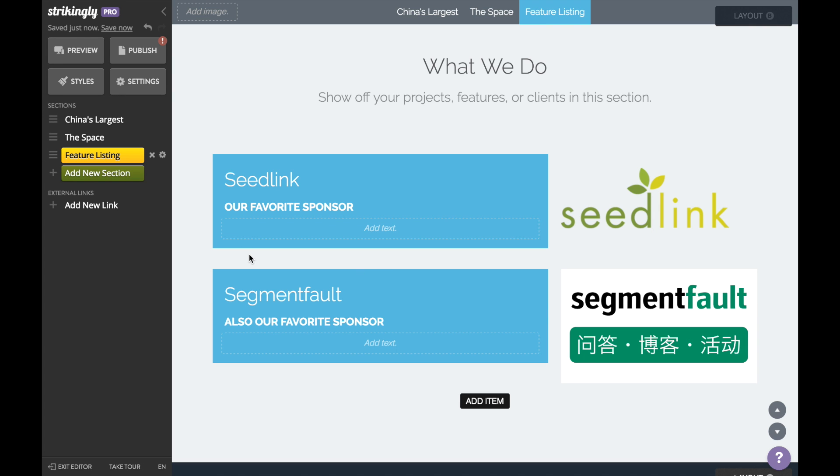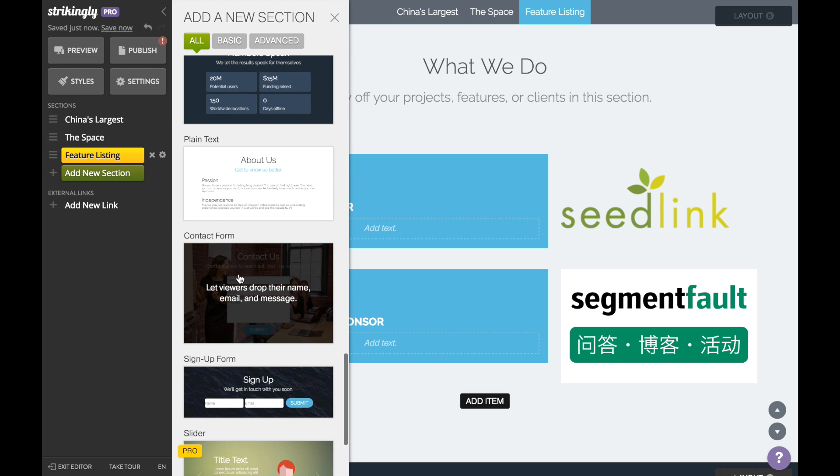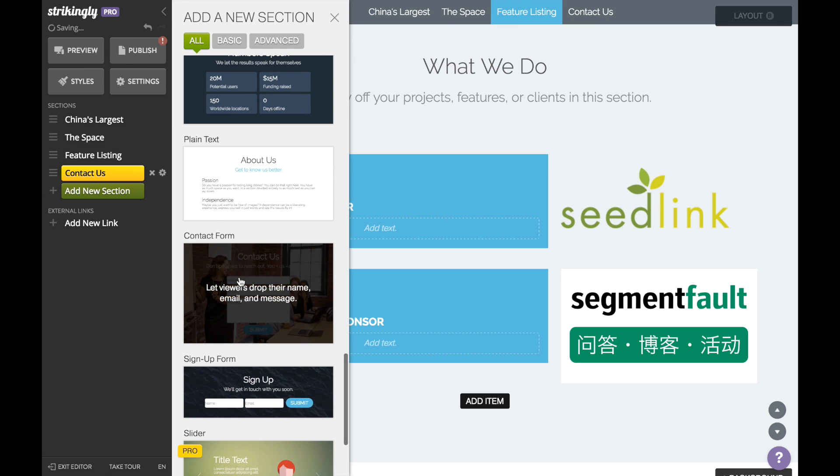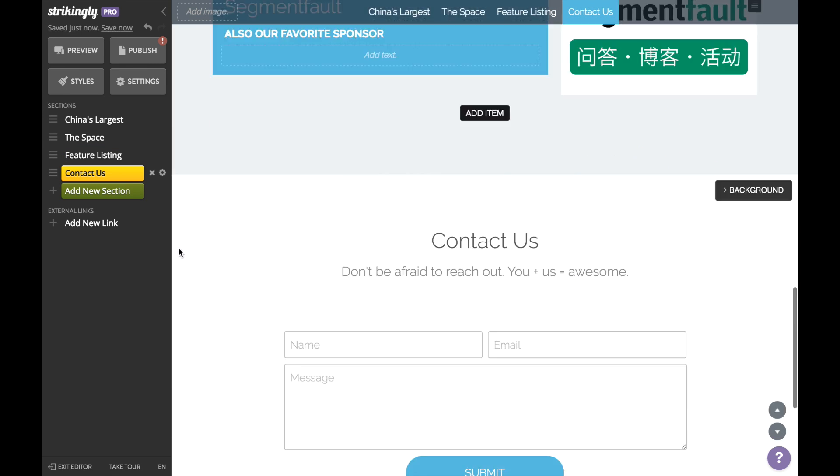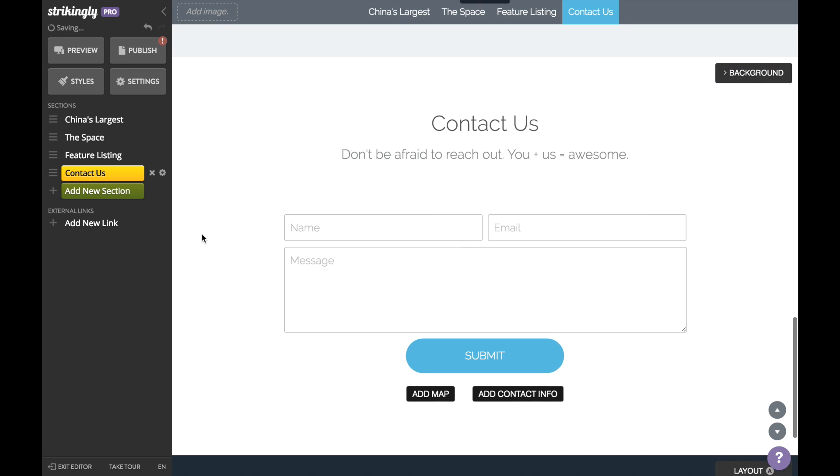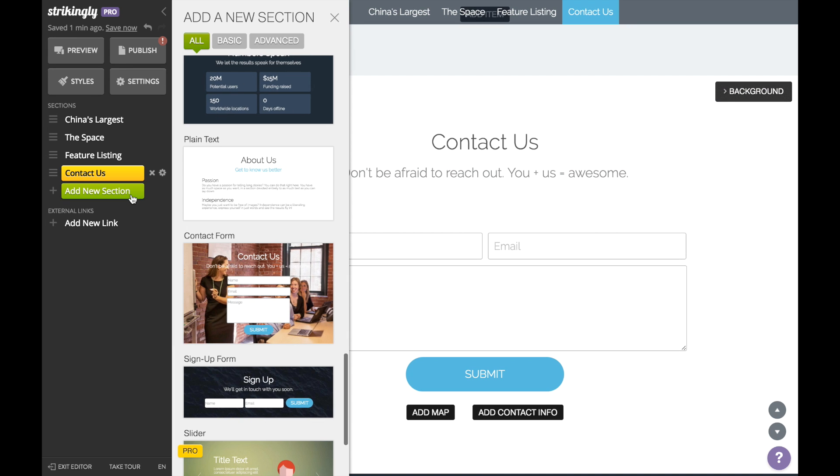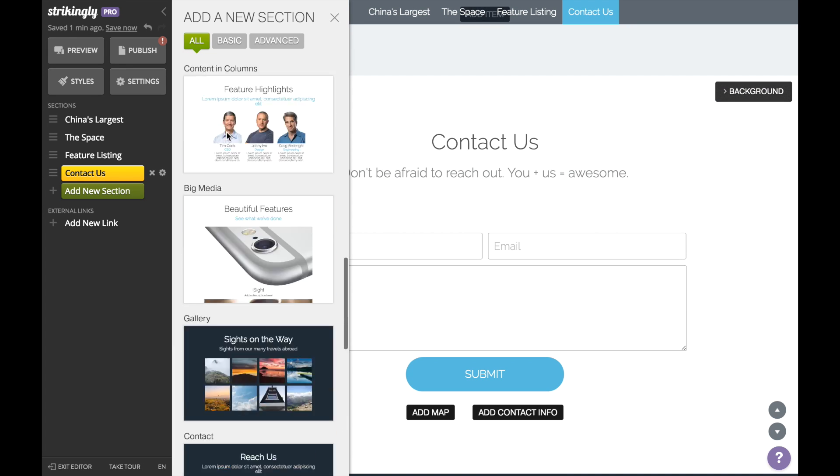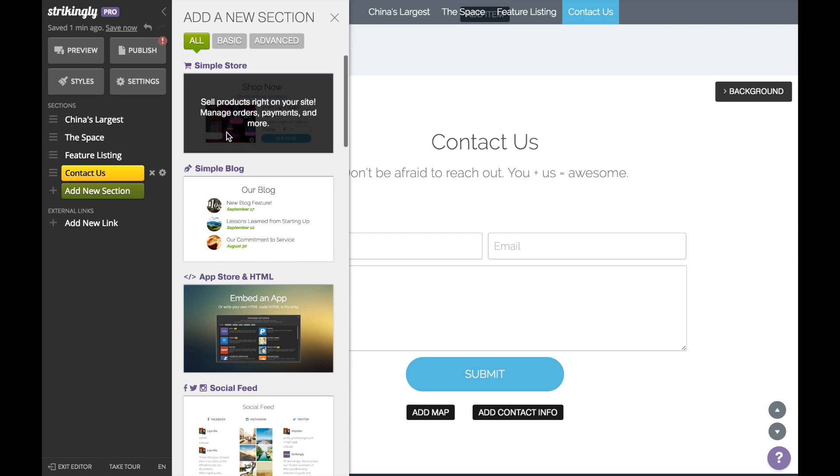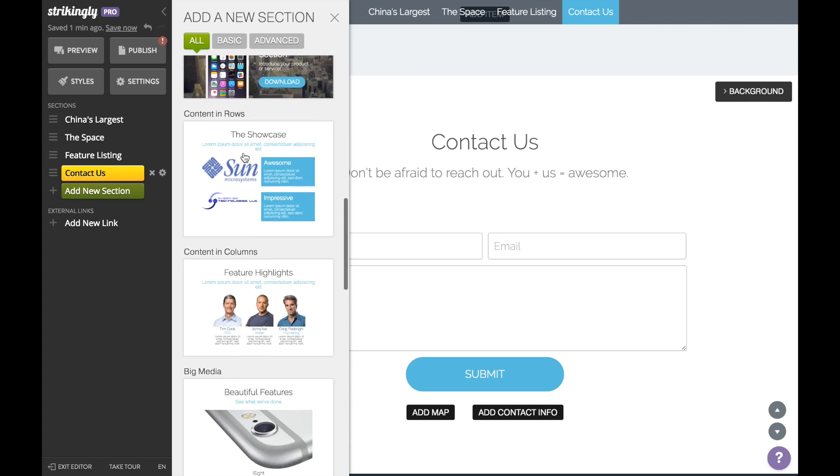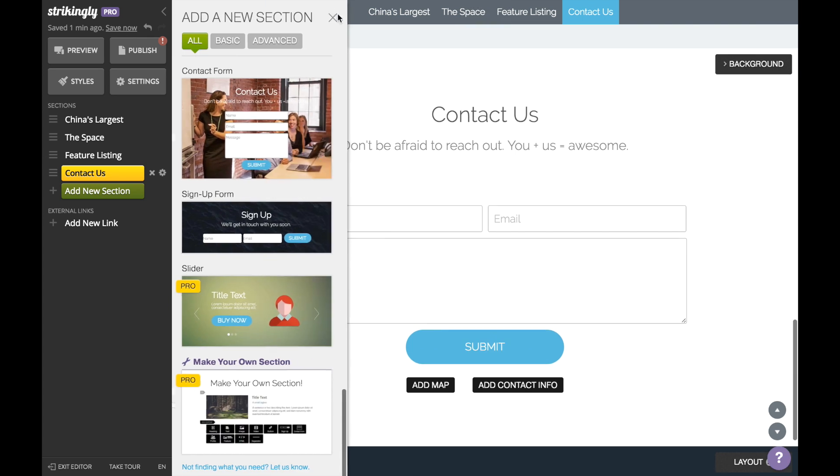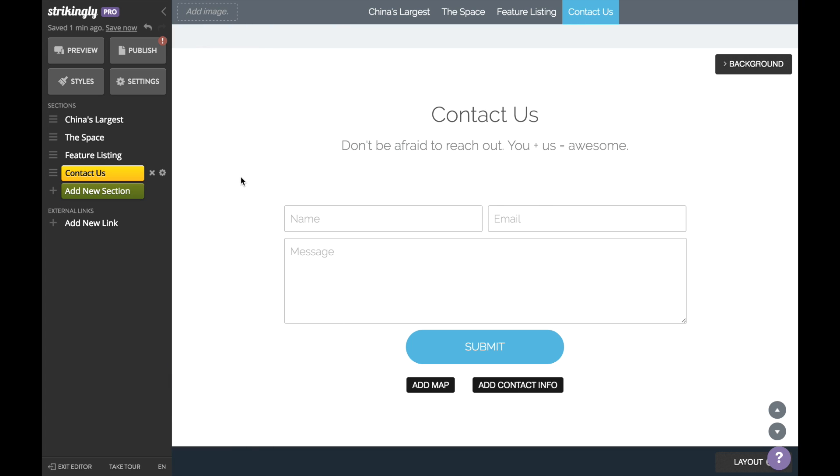Okay, now arguably the most important part of your site, the call to action. For this startup, we're adding a contact us form, but you can add almost any call to action like a signup form, a pre-order form, a download link, and so on. Whatever it is, it'll be specific to your own business.